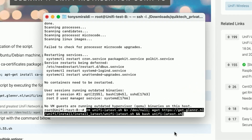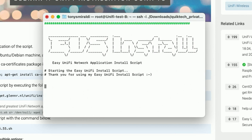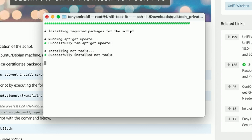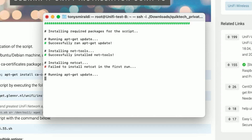It says: Welcome to the Easy Unifi Network Application Install Script. It's just going to take you through the process — installing net-tools, setting up the MongoDB database. After it gets through all of the supporting files, it will then finally install Unifi. I'll let it run through to completion and come back when it's done.